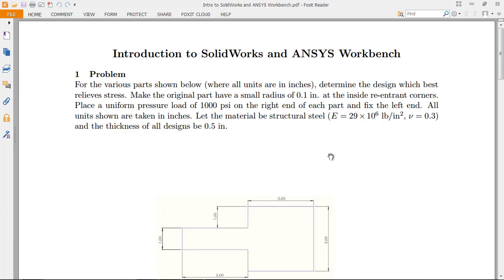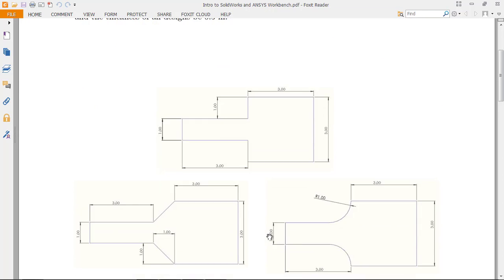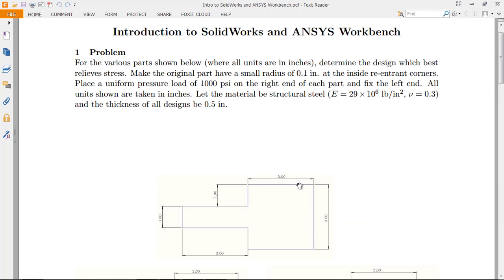Determine the design which best relieves stress. We want to make the original part have a small radius of 0.1 inches at the inside re-entering corners, so right here where the hand's at, in both these locations. So if it has those re-entering corners, it's 0.1 radius there, and if not, it won't, like in this case.